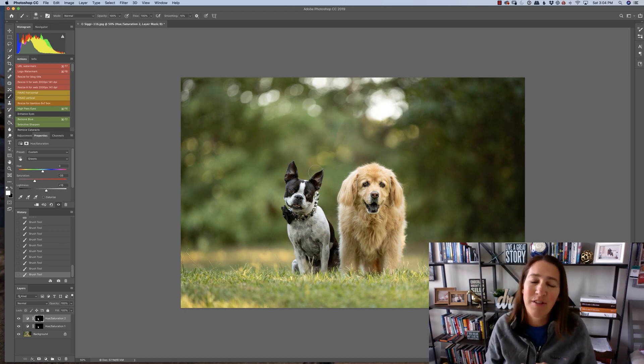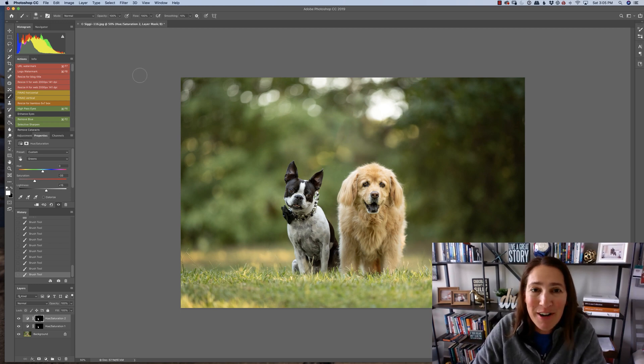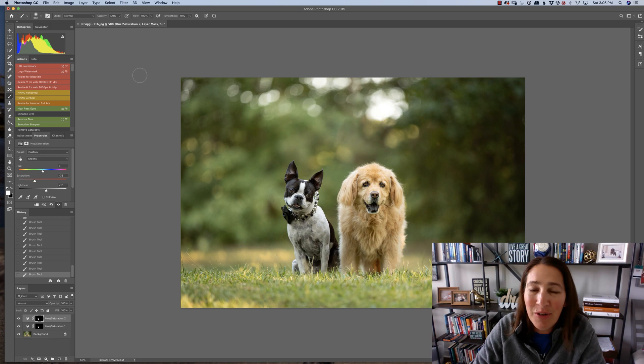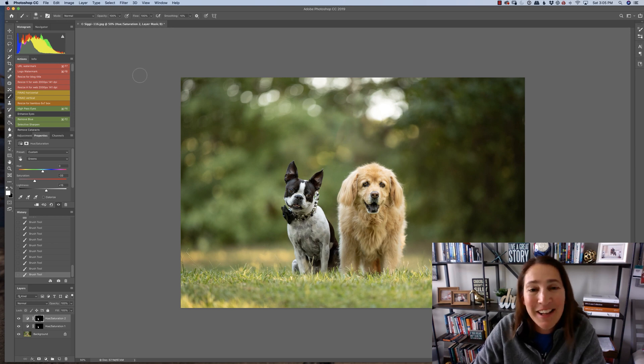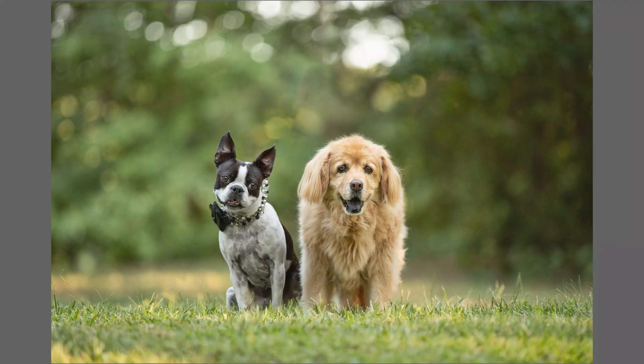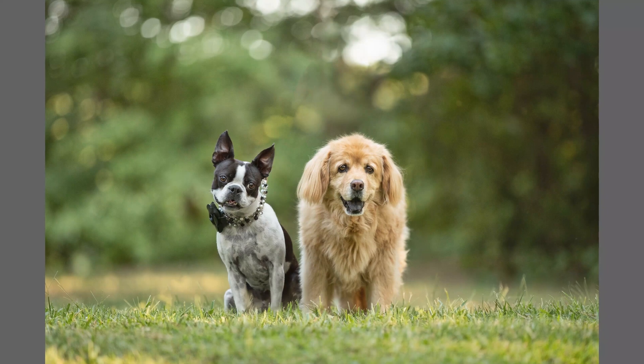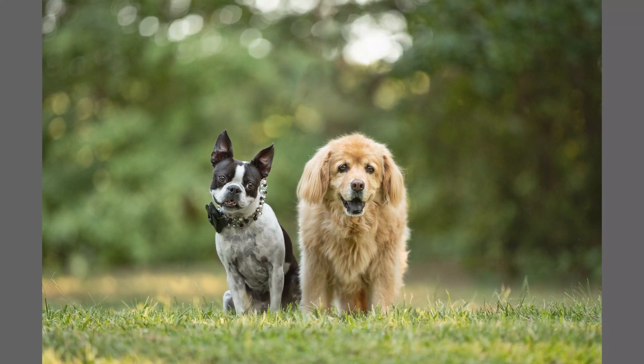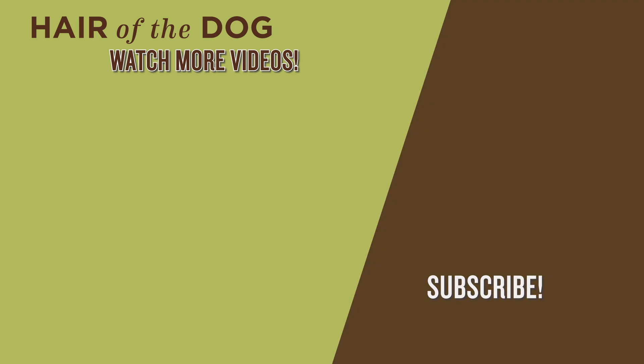If you'd like to learn more about pet photography editing, go ahead and check out the other YouTube videos on this channel or you can check out all of our free content at Hair of the Dog and Hair of the Dog Academy. The links can be found below. And I'll see you in the next video.